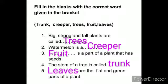Then third: dash is a part of a plant that has seeds. Answer is fruit.